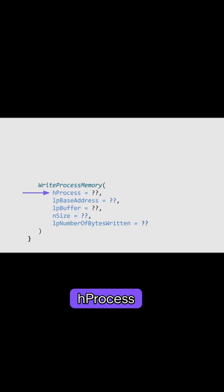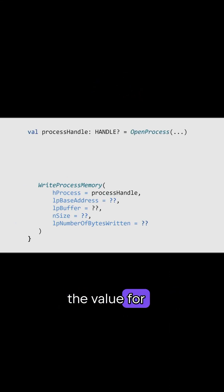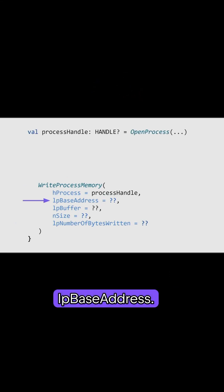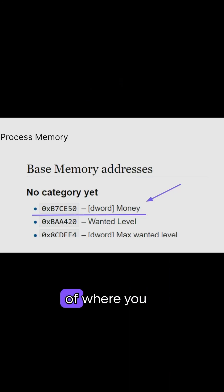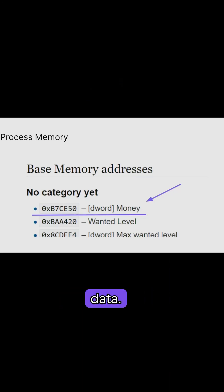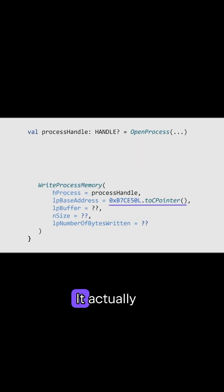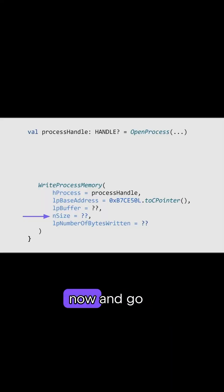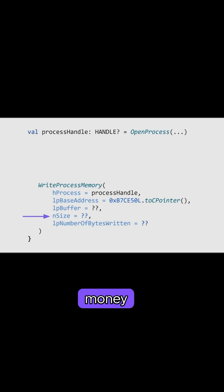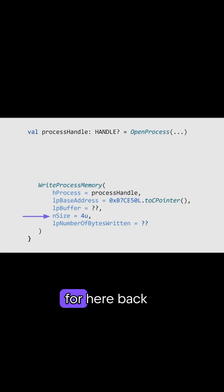WriteProcessMemory: first is hProcess, and we got the value for it earlier using the openProcess function. Then there's lpBaseAddress — this is basically the memory address of where you want to write data. But we cannot pass it as a single number; it actually points to a location in memory, so we'll just cast it to a cPointer. We can skip lpBuffer for now and go to nSize, which is the size of the data that you want to write into memory. And because money is stored as DWORD and DWORD is int, we will just write 4 here.